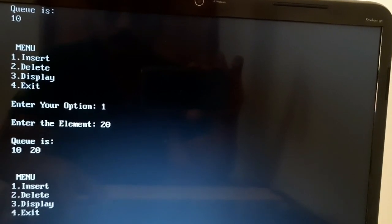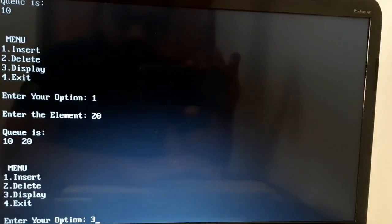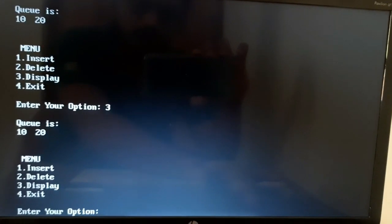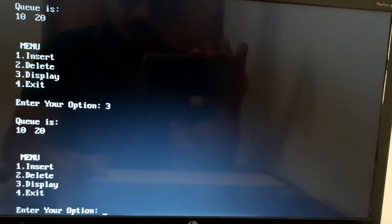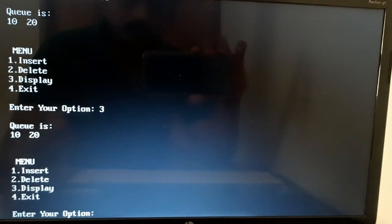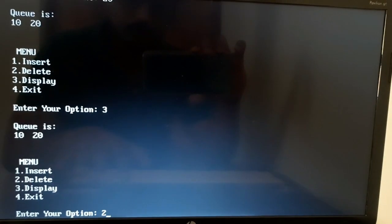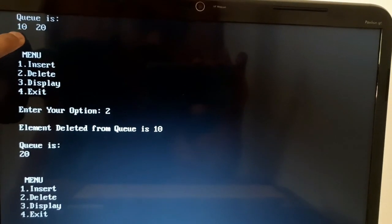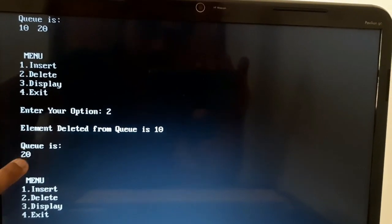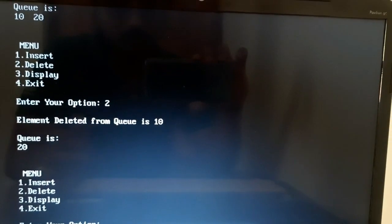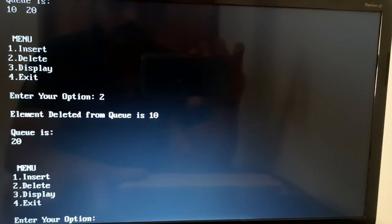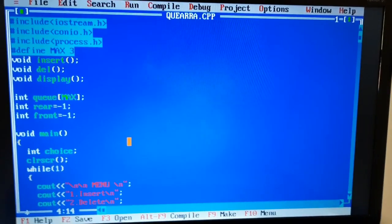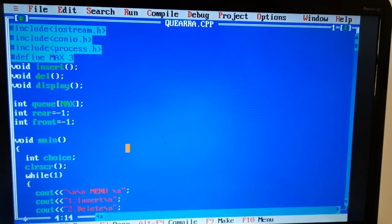I select option 3 to display the queue. The output shows the queue contains 10 and 20. Now I select option 2 to delete an element. Since the queue is FIFO, the first element inserted — 10 — is deleted first, leaving the queue with just 20. Finally, I select option 4 to exit the program. This is how the queue program works in C++.